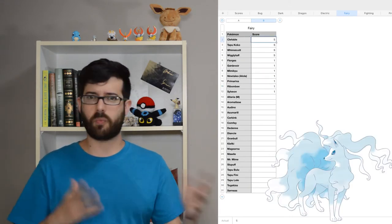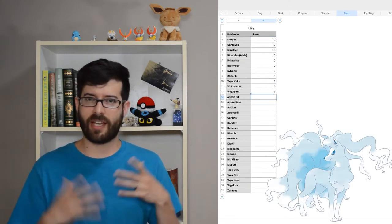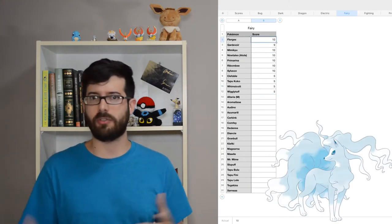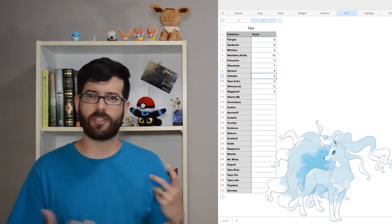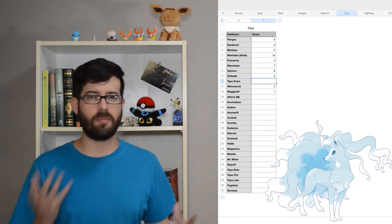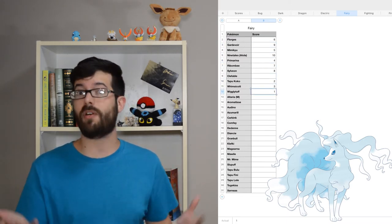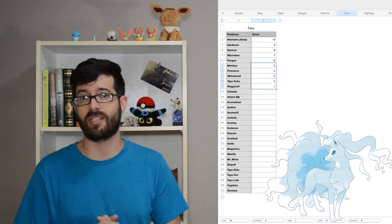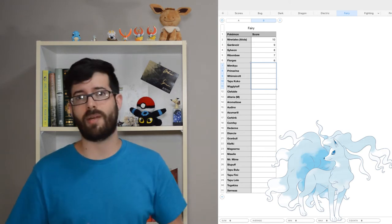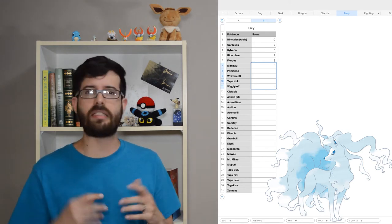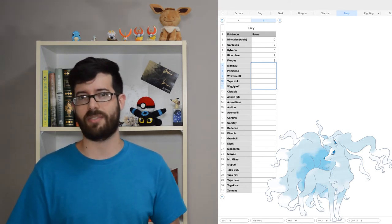I was surprised to realize that my favorite fairy type is Alolan Ninetales. I actually wasn't really fond of the idea of Alolan Vulpix and Ninetales when I first heard of it, but it just looks so elegant and mystical, which is perfect for Ninetales, and I've now had it as a major member of at least two different teams.